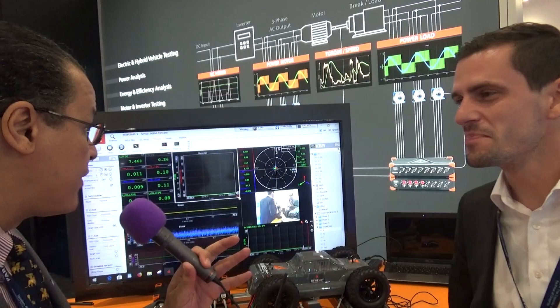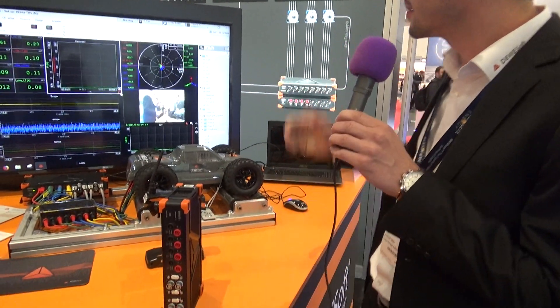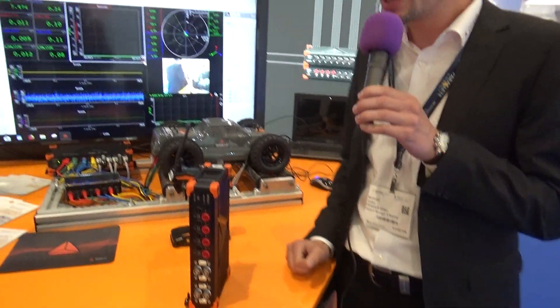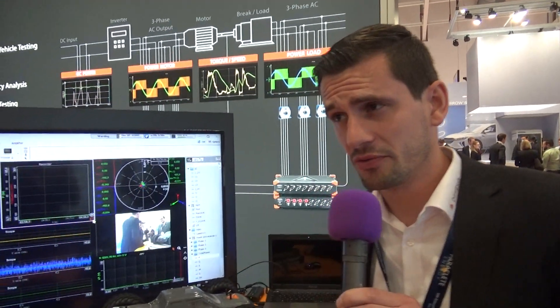What does Devisoft do? I see you have a beautiful demonstration here. So, Devisoft — we are a manufacturer of measurement instruments. We can basically do the data acquisition of any kind of signal: electrical, mechanical, video data, bus data, whatever is needed. And we bring everything together in our software.